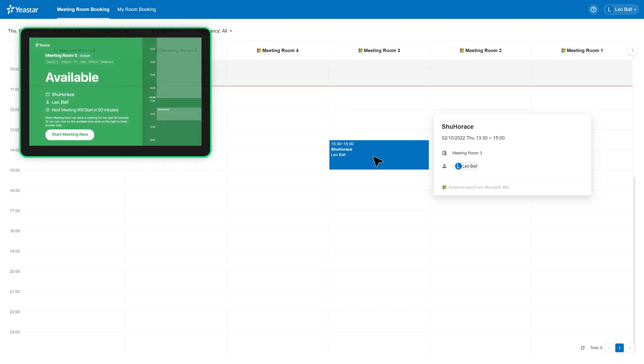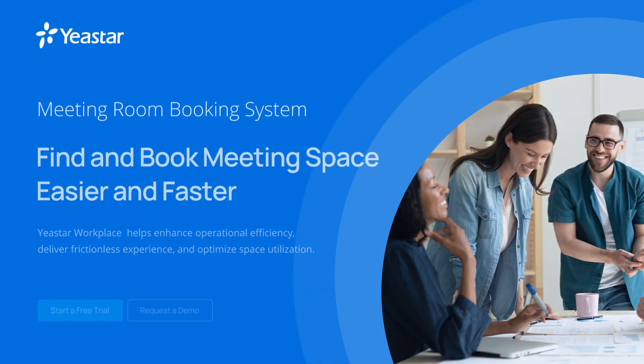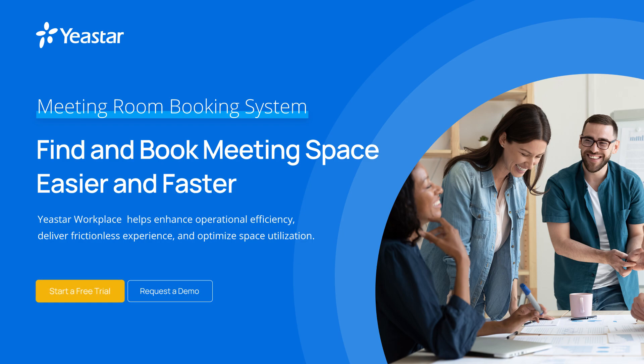and interact with Yeastar Room Display. Join us and embrace Digital Workplace. Start your free trial today. Don't forget to subscribe our YouTube channel and stay tuned. Thanks for watching.